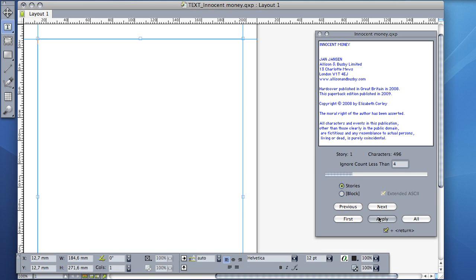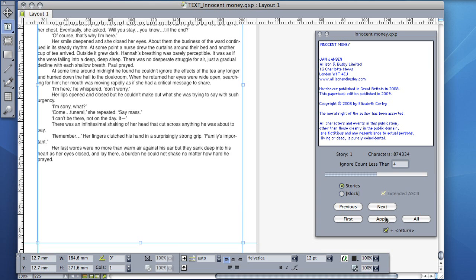When you have located a story, you can click the Apply button to insert the text. Select the Plus Return checkbox to insert a return character before applying new text. The All button simply locates and applies all text stories found.